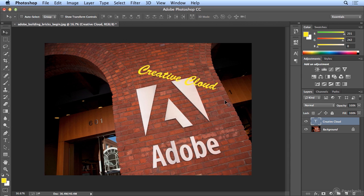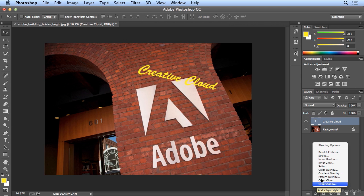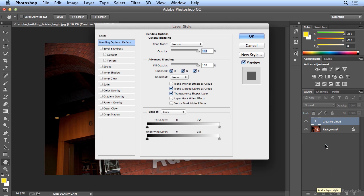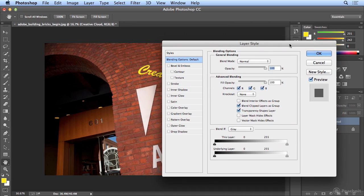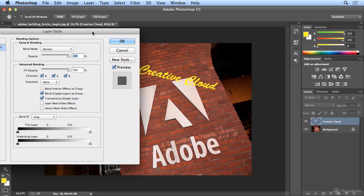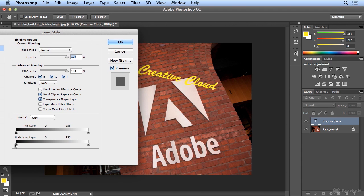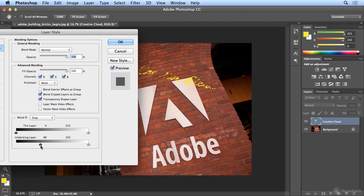Back to my Move tool. I'll use FX for Effects, but I'm only going to go to Blending Options. In Blending Options, I just need to see the underlying layer. As you pull Underlying Layer to the right, the type will start to disappear when it reaches a certain color — in this case somewhere around 38. As I go further right, more colors drop away, picking up the tones and contrast of the bricks.